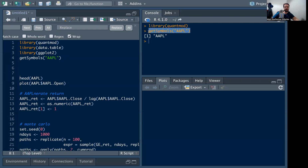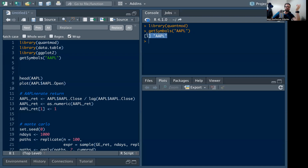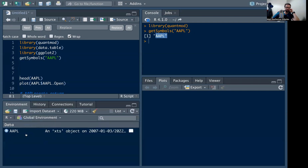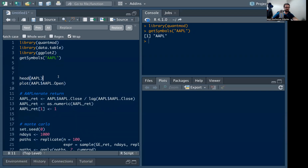If I run getSymbols with 'AAPL' — the ticker for Apple — it's going to run in my console and it seems like nothing happened. But if we check our environment, you're going to see that it loaded an XTS time series object called AAPL stored in our environment.